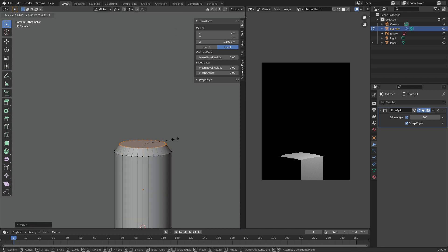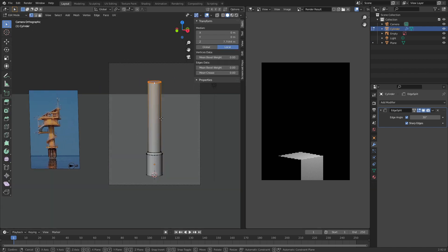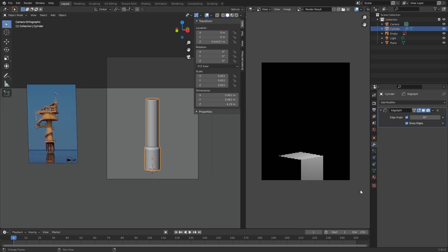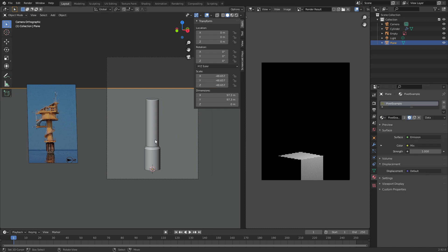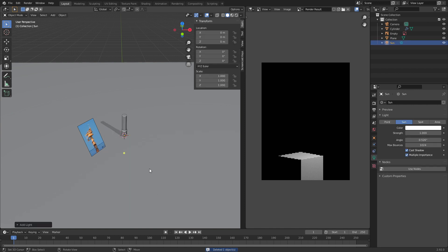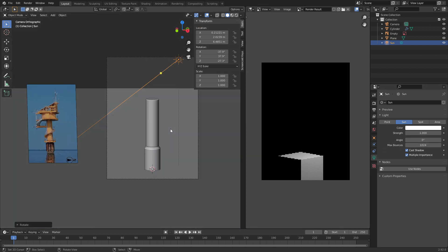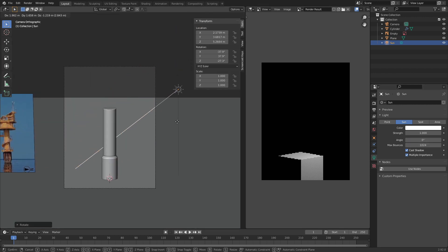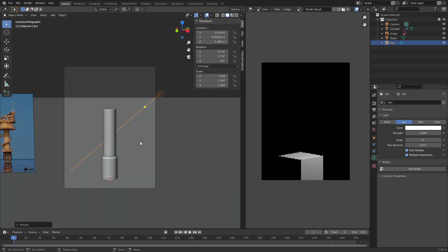I also want to enable shadows in the viewport, because even though it might seem gimmicky, you can already tell that the cylinder is grounded. I tend to always enable cavity and shadow nowadays because they give you so much more information about the scene and how it's structured. So this is sort of the base of the tower. Let's set up some very basic materials — I'm going to use Pixel Example for both of them — and create proper sunlight like I did in the tutorial.